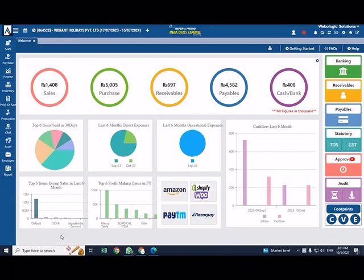This is our online books application, or software. This is a web-based software. This is our login to the dashboard.